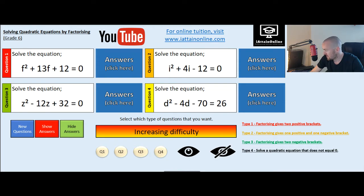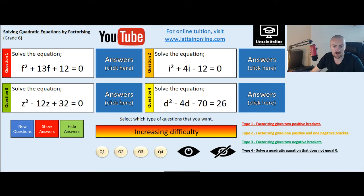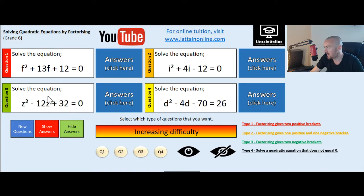I'm going to go through four types of questions, so if you have any questions that look like the ones on the screen at the minute, then you can follow through the example and get some help with those questions.